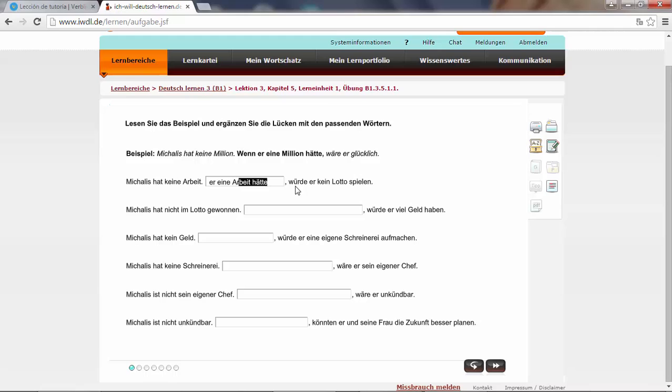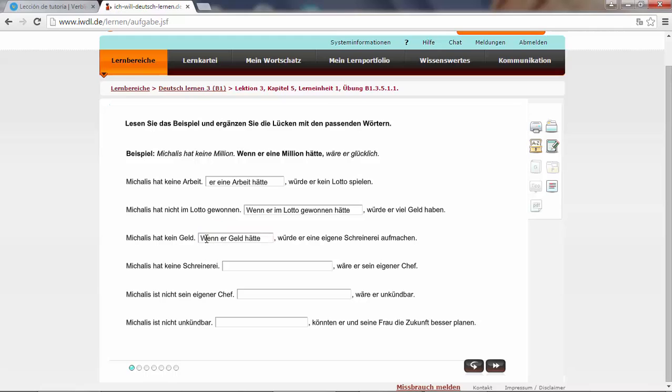Michaelis hat nicht im Lotto gewonnen. He has not won the lottery. This is the past tense. So in this case, wenn er im Lotto gewonnen hätte, würde er viel Geld haben. Michaelis hat kein Geld. He has no money. Wenn er Geld hätte, würde er eine eigene Schreinerei aufmachen. He would open an own carpenter shop.